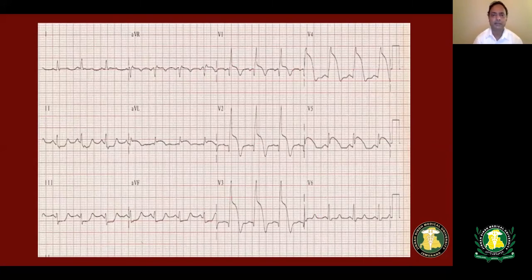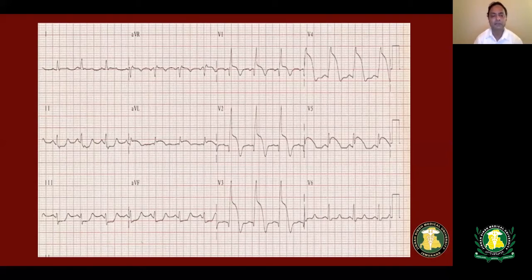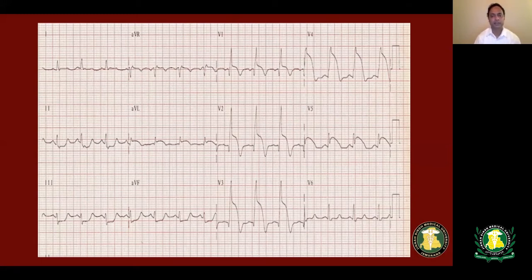This patient has convex-type ST elevation in leads V1 to V5. The way to differentiate patients who have ST elevation due to myocardial infarction is that their ST elevation is usually convex-type and most likely associated with reciprocal ST depression. This patient has ST depression in inferior leads along with ST elevation in V1 to V5, which is considered acute anteroseptal wall myocardial infarction. There is also ST elevation in lead AVL, so most likely this patient has involvement of the proximal LAD as well as a diagonal branch.